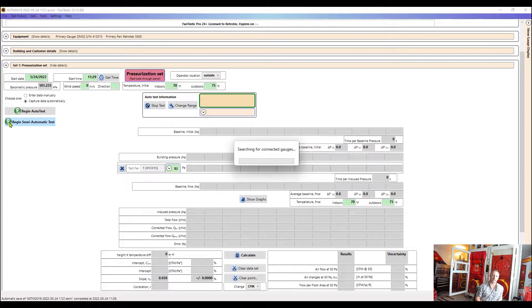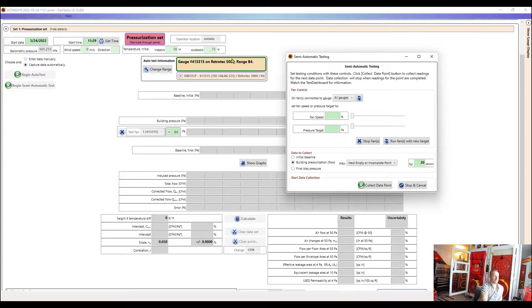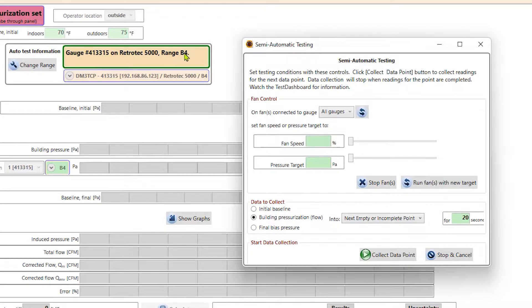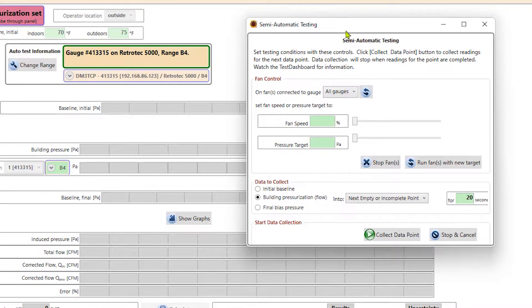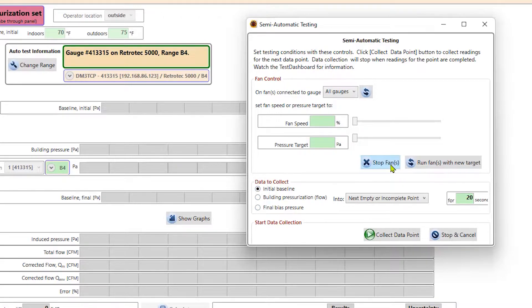It's going to search for that gauge again to find our equipment. So we can go ahead and start collecting data. So we can see it found my gauge. And it has the correct fan that the gauge is operating with the range that I had it set to. And it also opens this window here. And I can choose to collect a baseline or some building pressures with the fans running. First, I'm going to do the baseline.